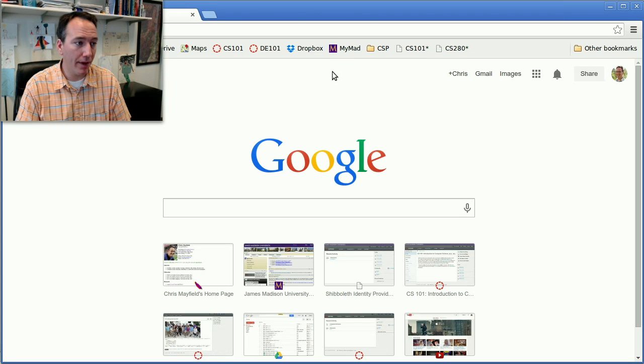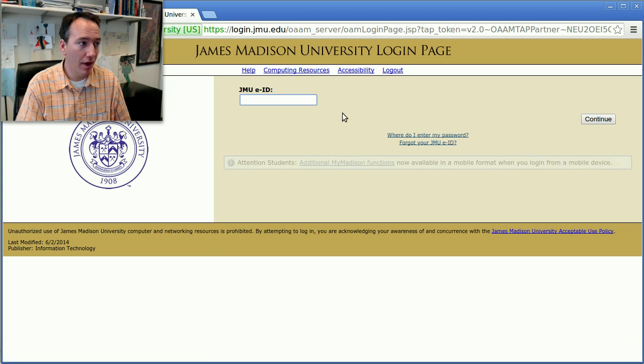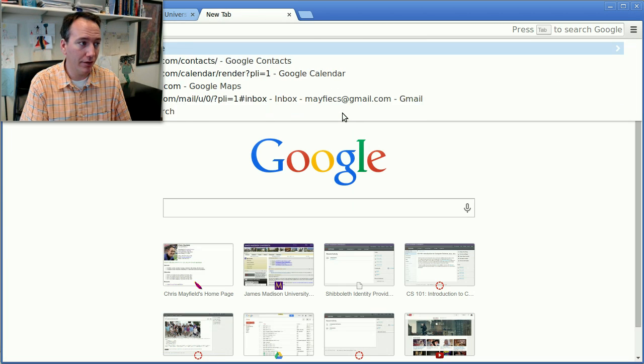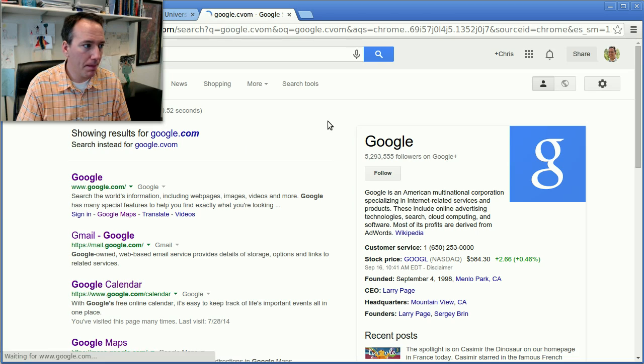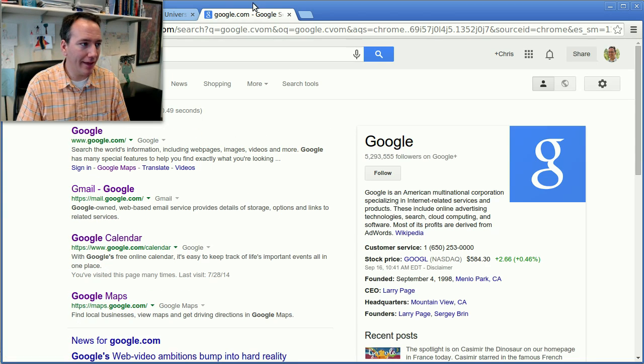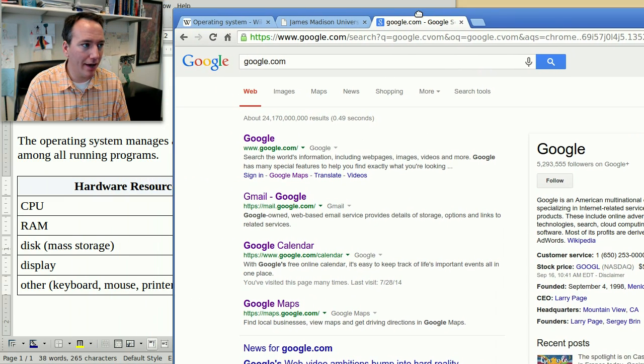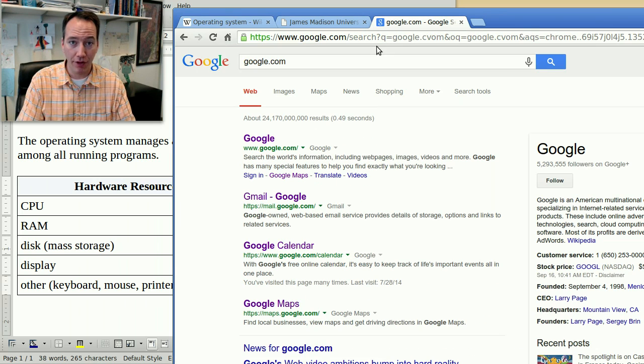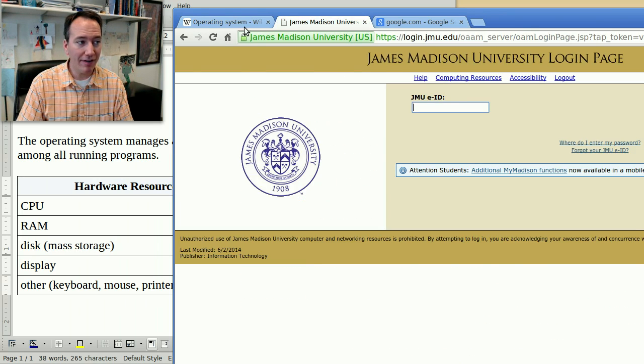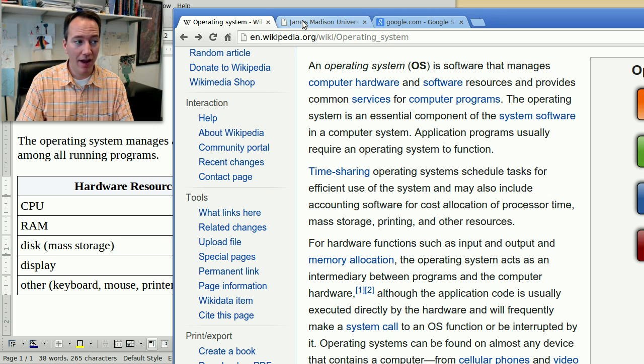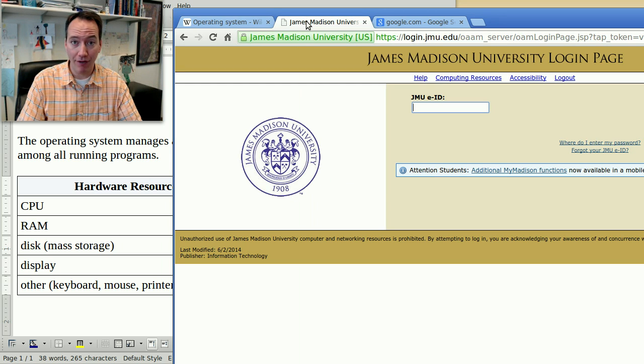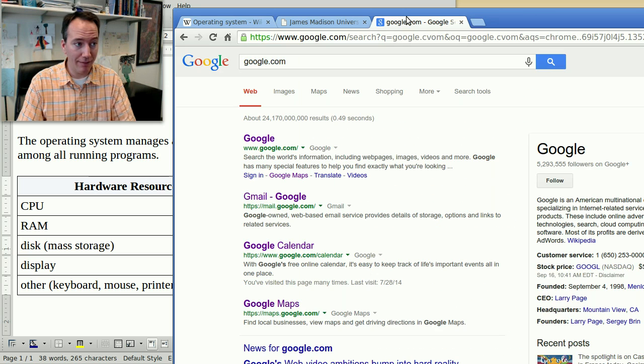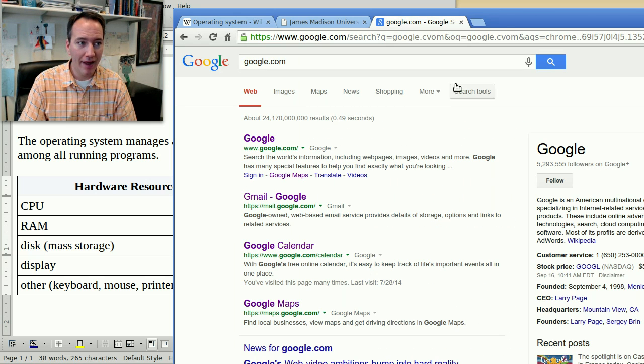So for example, I might open up a new tab and go to MyMadison, or I might open up a separate tab and go to Google. And each one of these browser tabs is a separate copy of the Google Chrome program. Each of this is a separate process. Each one of them has a program counter and they have different data, different memory, different things that are being displayed on the page.